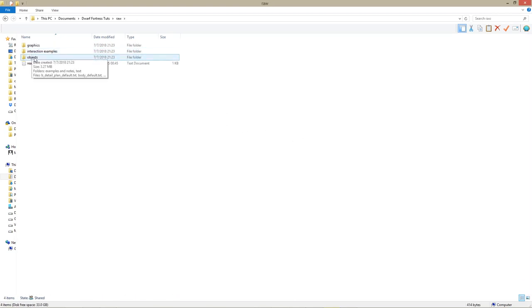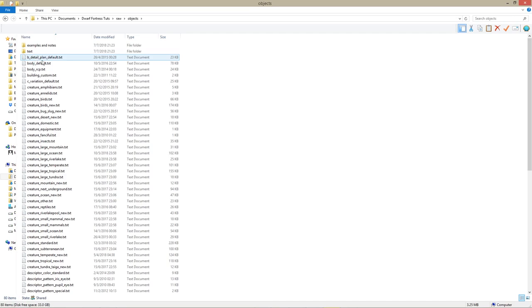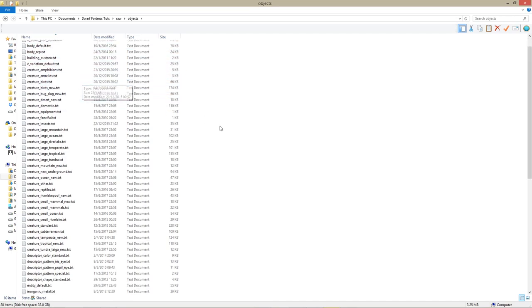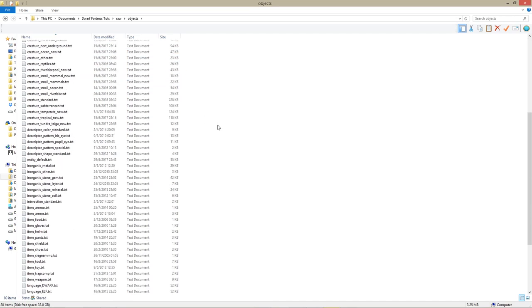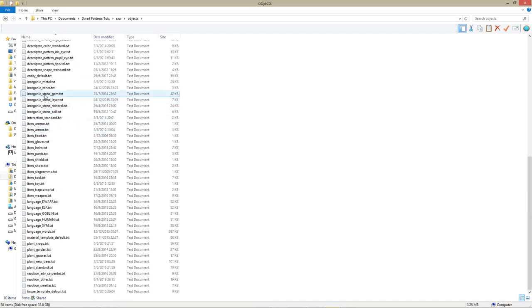Now, go into the Raw, Objects folders. There are three files you need to change.